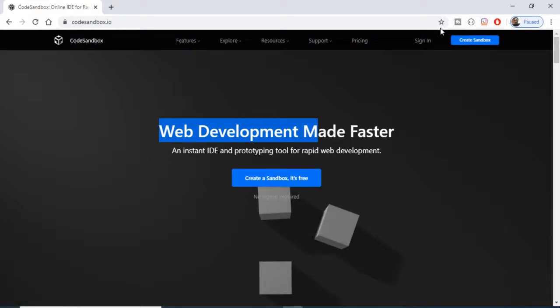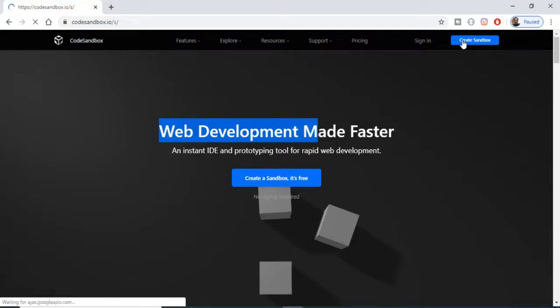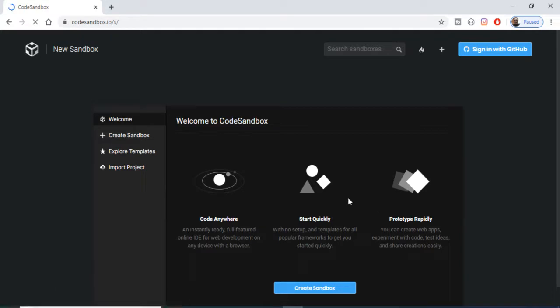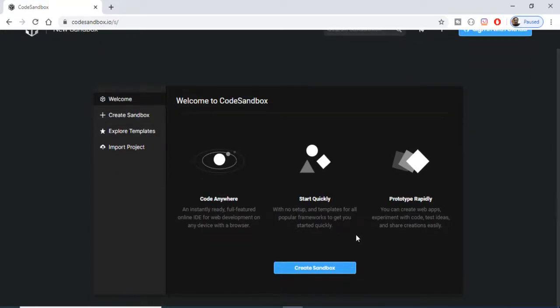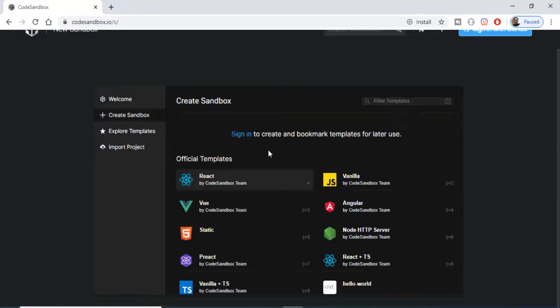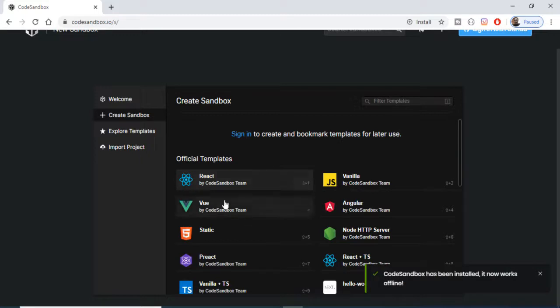The very good thing about this website is that you don't need to create any sort of account. You can just click the Create Sandbox button, and after clicking this button, a list of technologies and programming languages will be listed out.